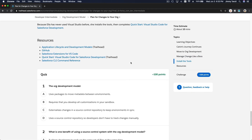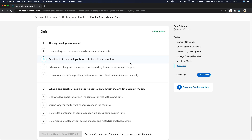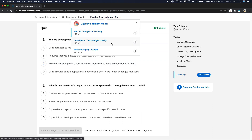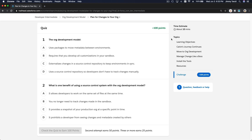Basically that's it. We will do the quiz and the next section together, which involves a lot of installation. It's still a bit abstract until you actually go hands-on and do a real project, which we will do sometime later. The org development model uses packages to move metadata between environments and requires that you develop all customization in your sandbox.